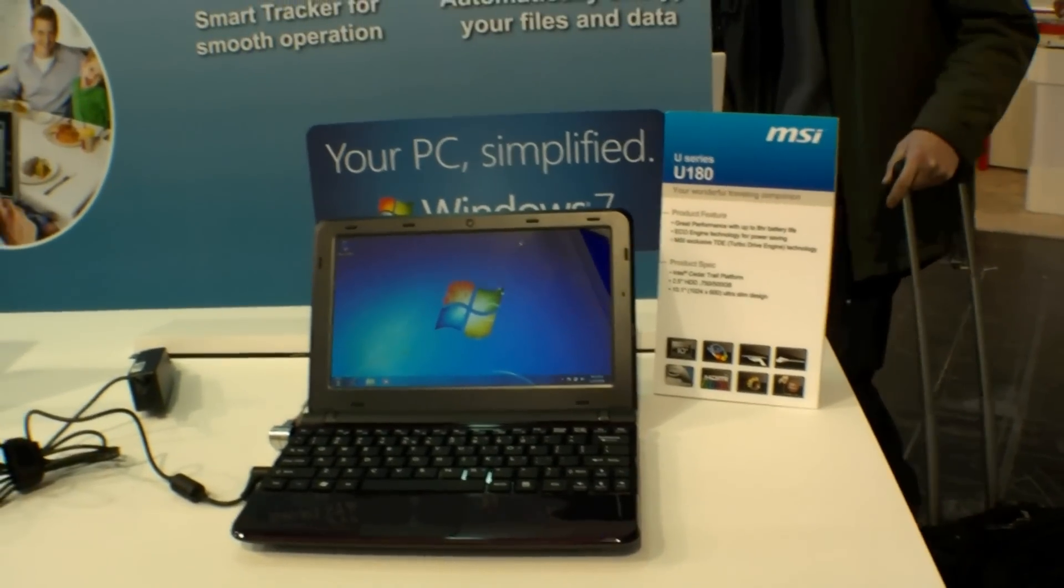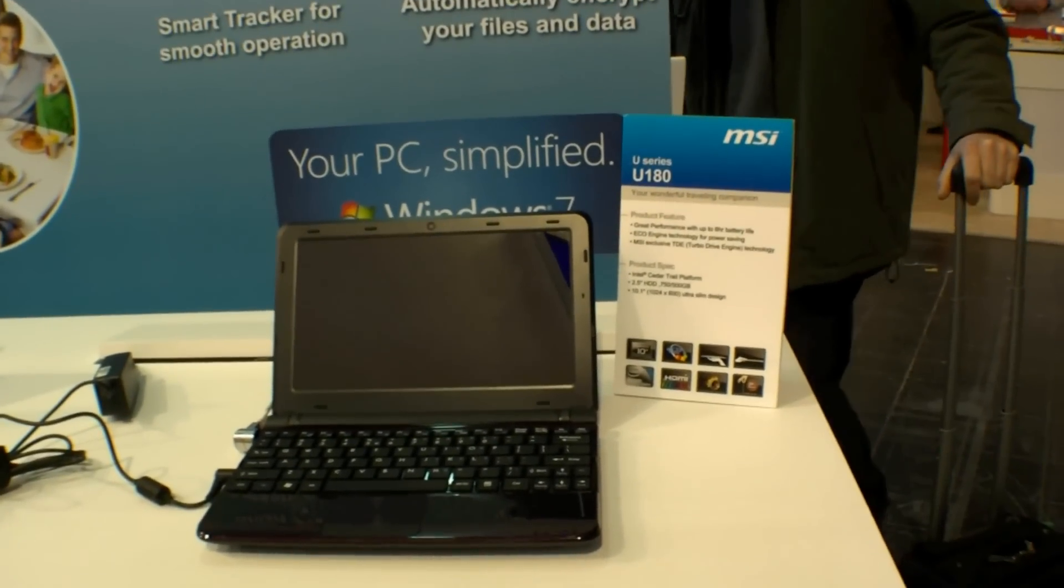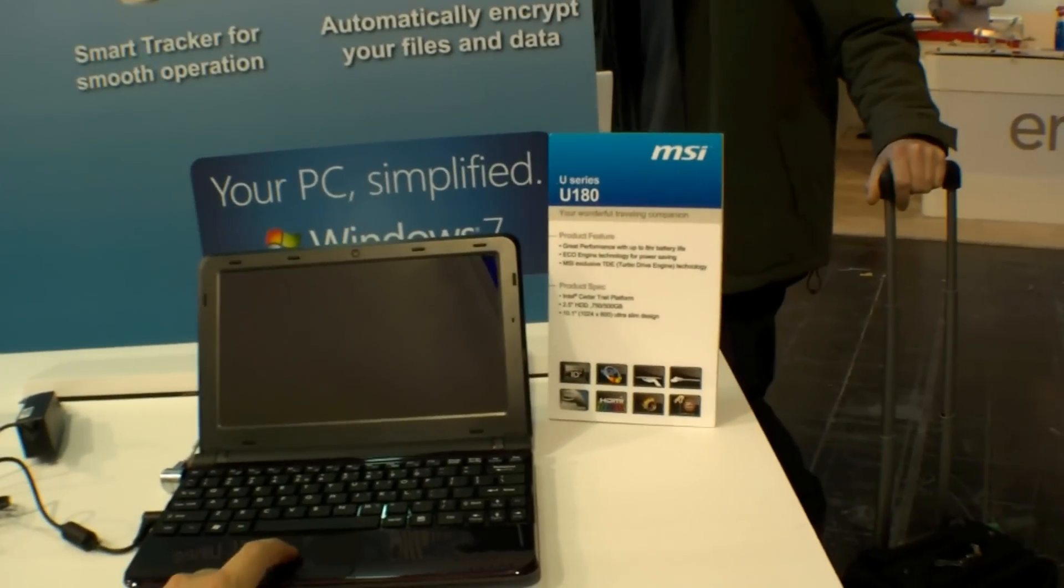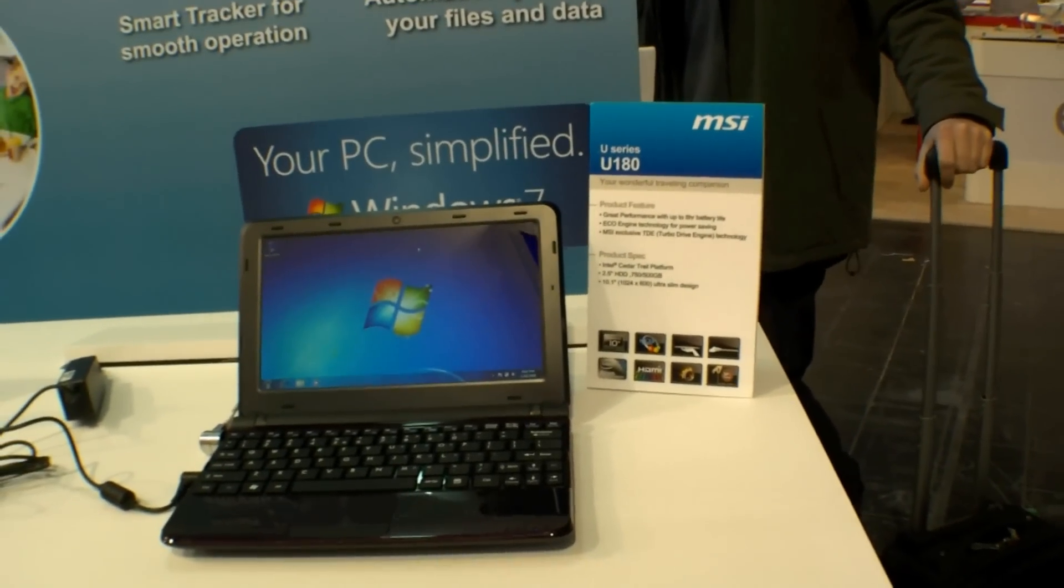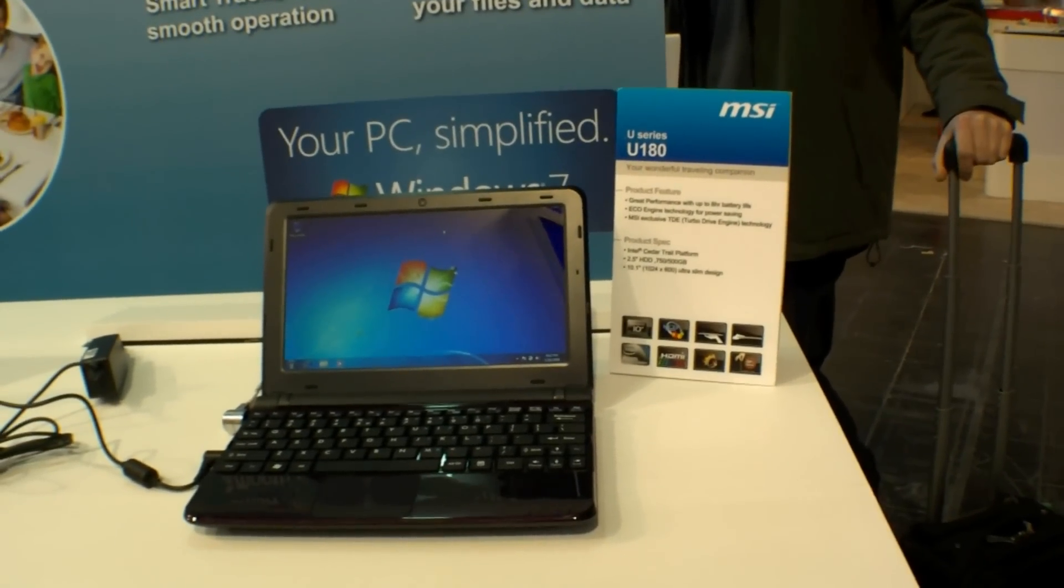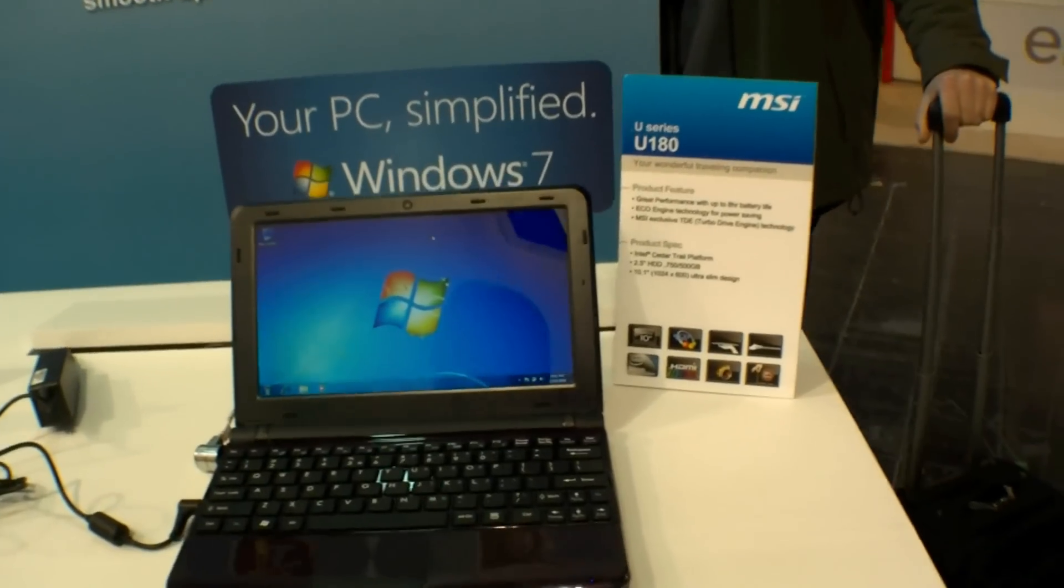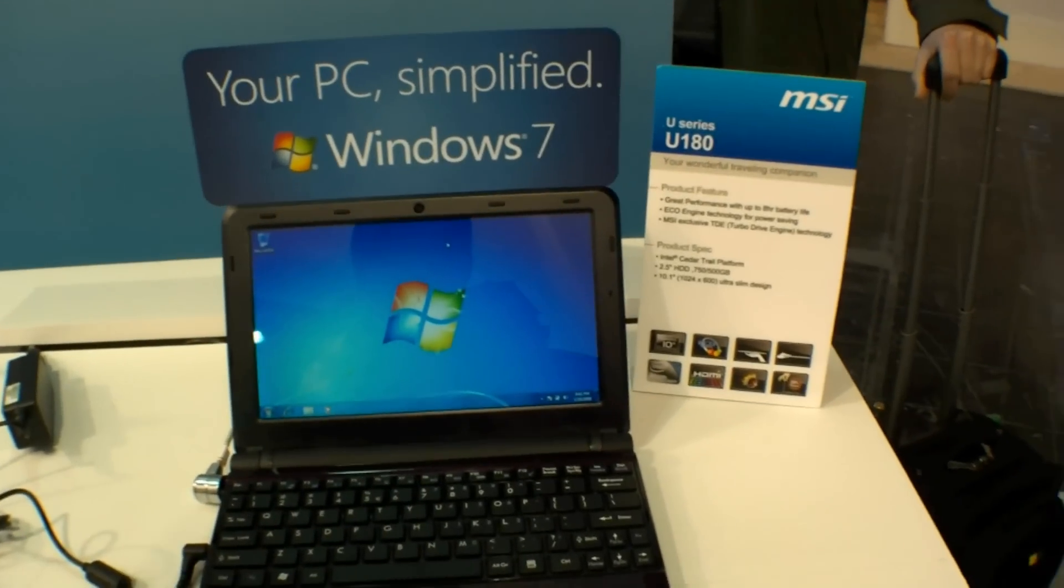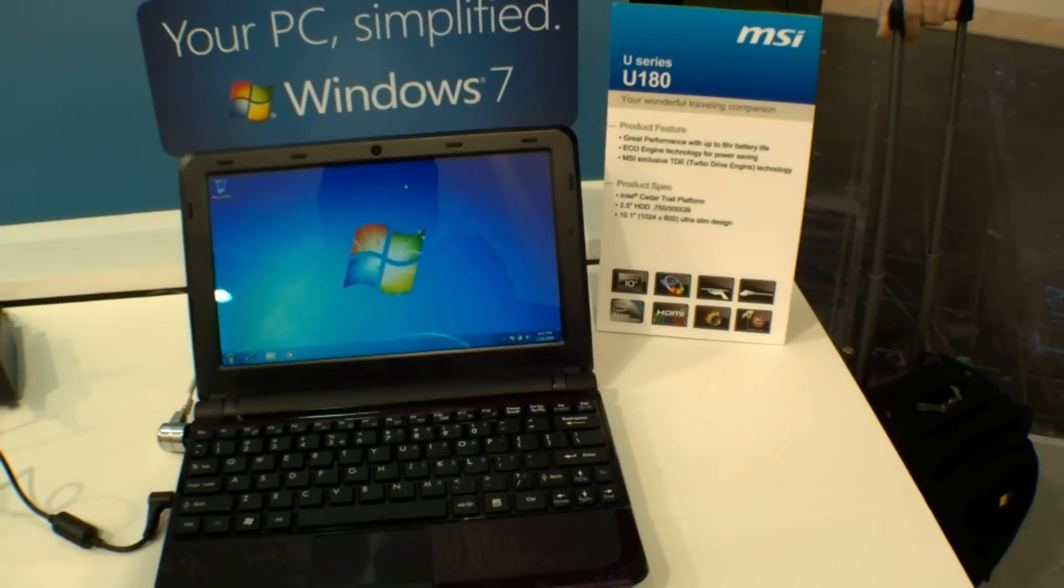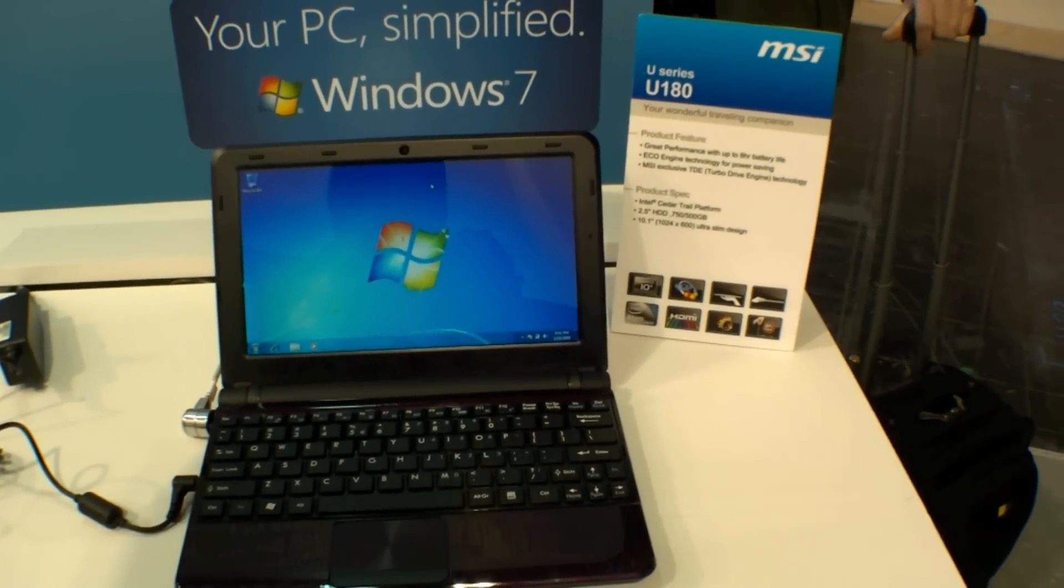Hi, I'm Johannes of NewGadgets.de and I'm here at the CeBIT 2012 in Hanover, Germany and right here we have the MSI U180, the latest netbook from MSI.